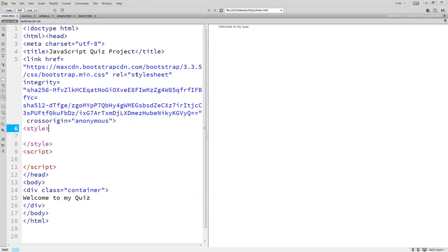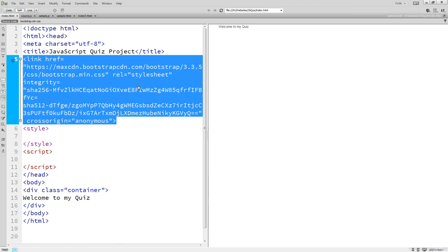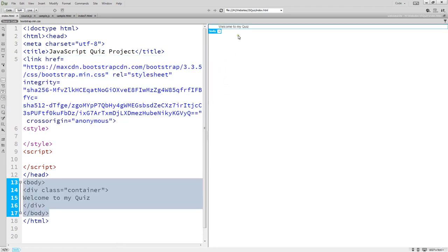Welcome to our JavaScript quiz project. Within this project we're going to be going over everything you need to know to be able to create your own quizzes using JavaScript, CSS styling and HTML. We're also going to be building this project within Bootstrap, which is a CSS HTML JavaScript framework. This is going to make our quiz look really nice as well as be mobile responsive.